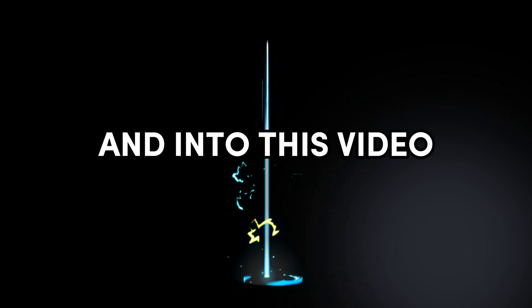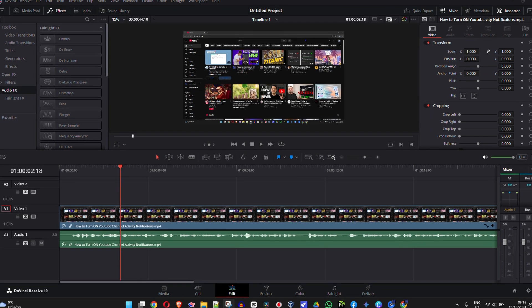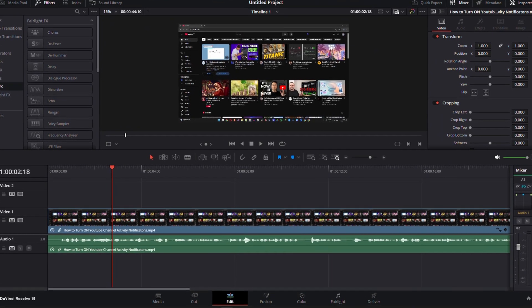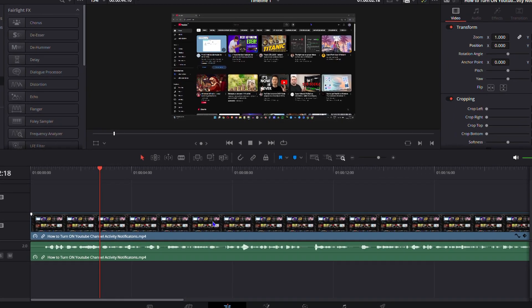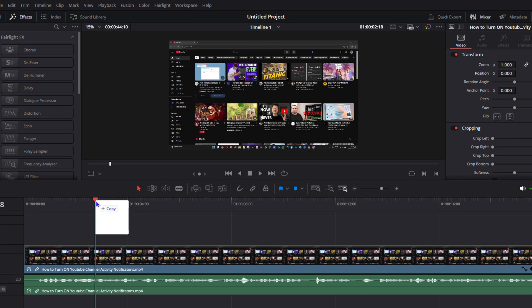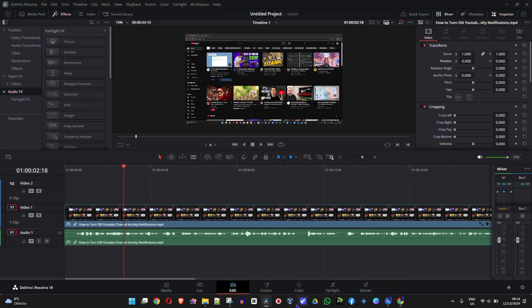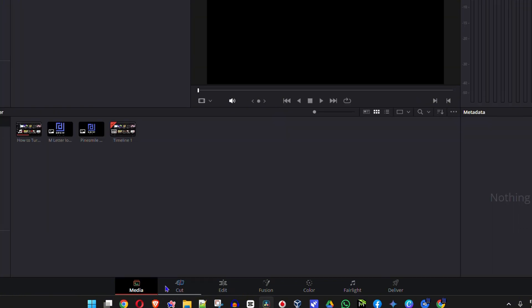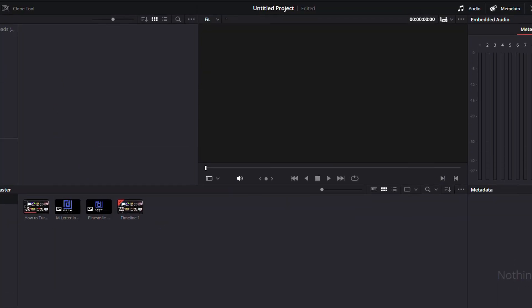Welcome back to Drew Tutorial. In today's video, I'm going to show you how to add an overlay in DaVinci Resolve for videos or images. As you can see on my timeline, I have one video clip, and I'm going to drag another video clip here so that it gets added into my media. Now I have two video clips.